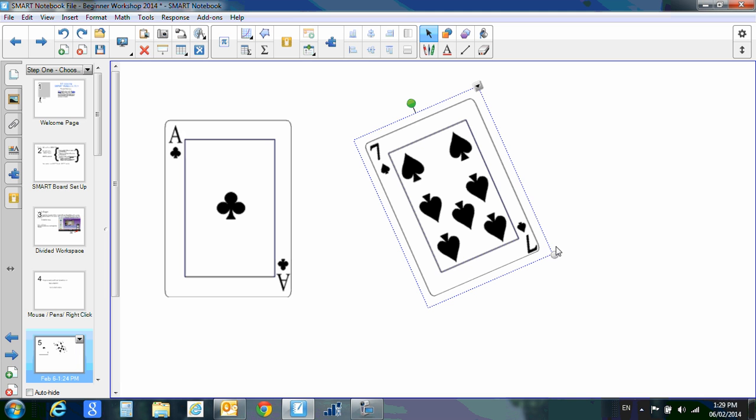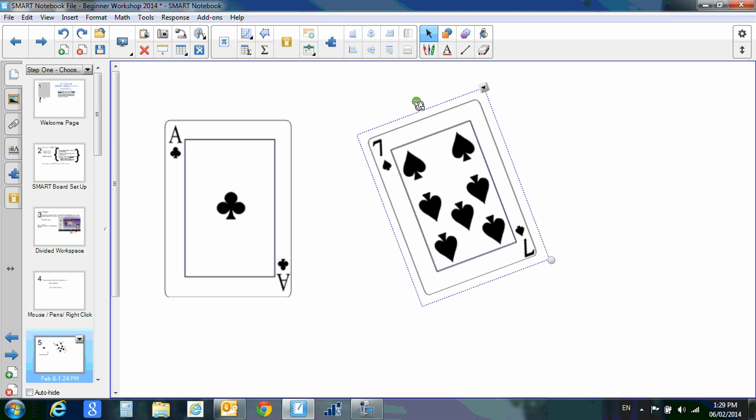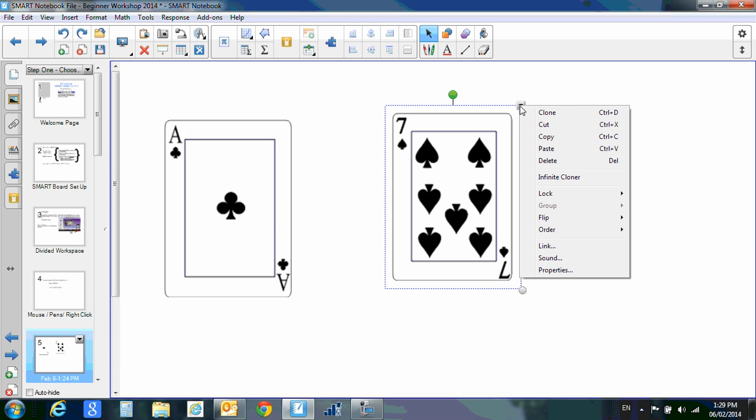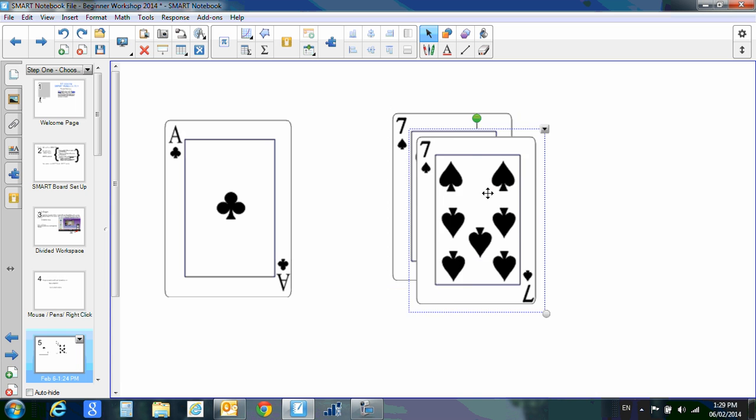There's one more button here that I need to show you: the drop-down button. If you click that button, you'll see you have a whole bunch of options here. One of them is clone, so if I need two of those cards, now I have another one.